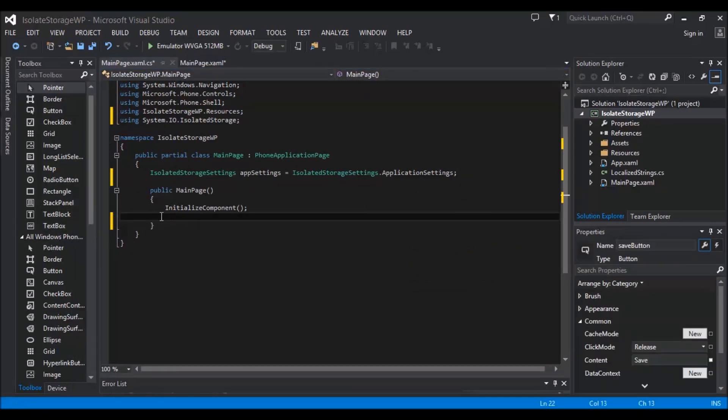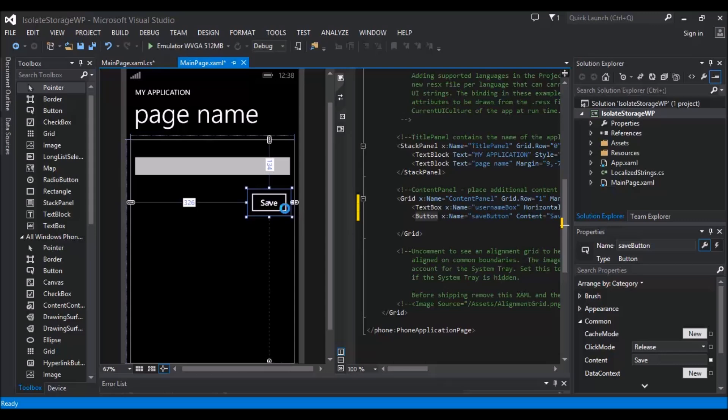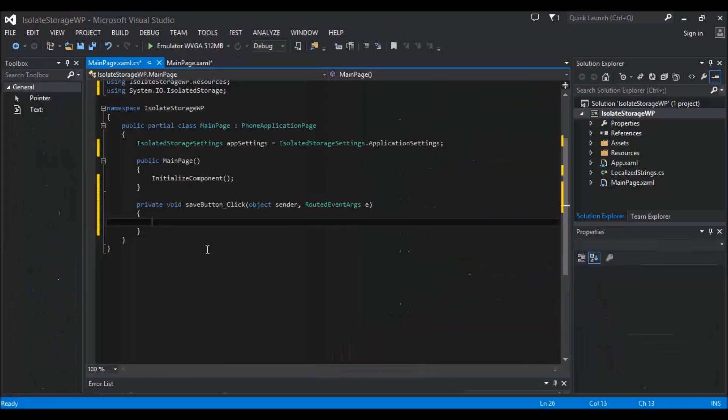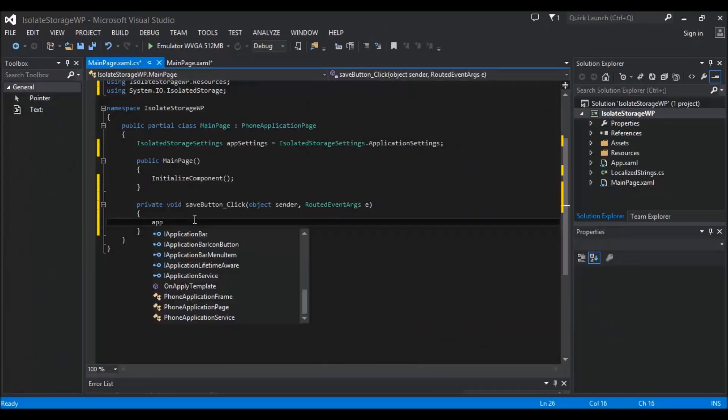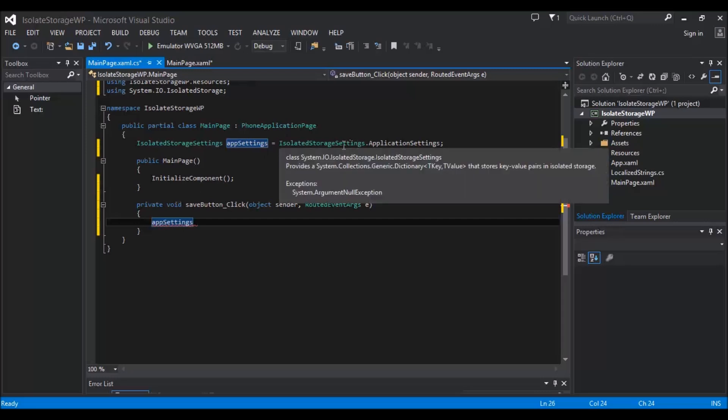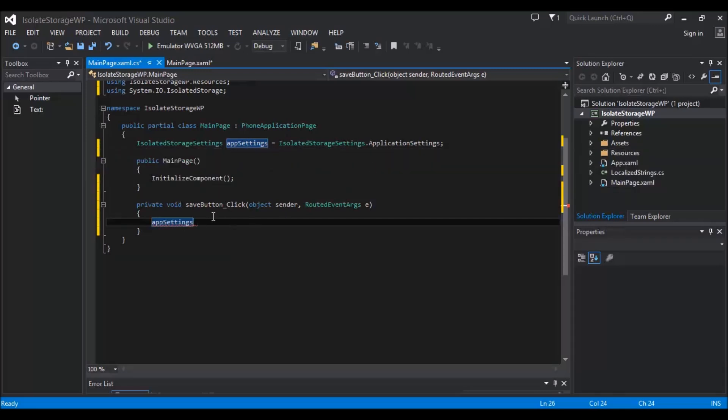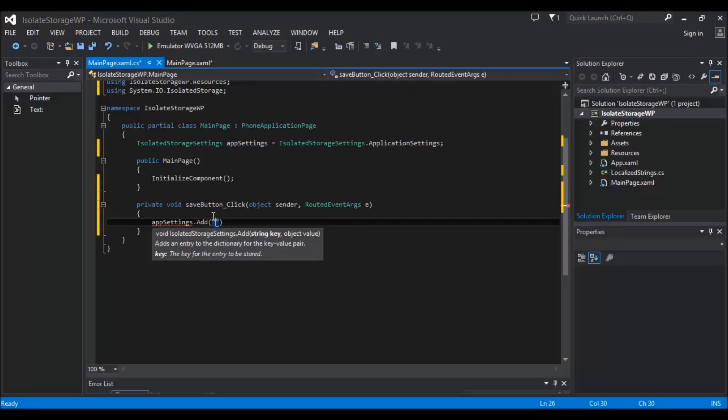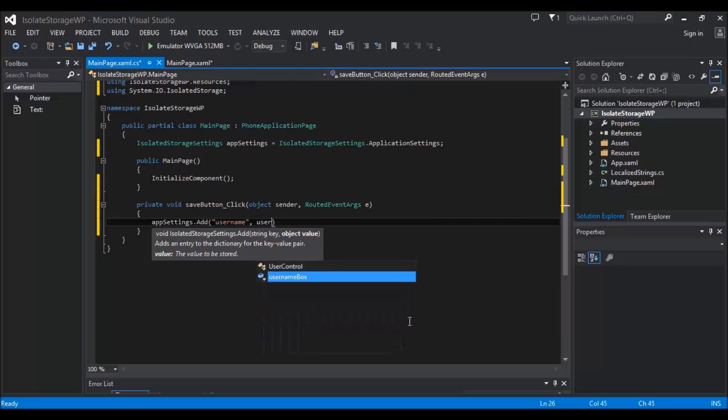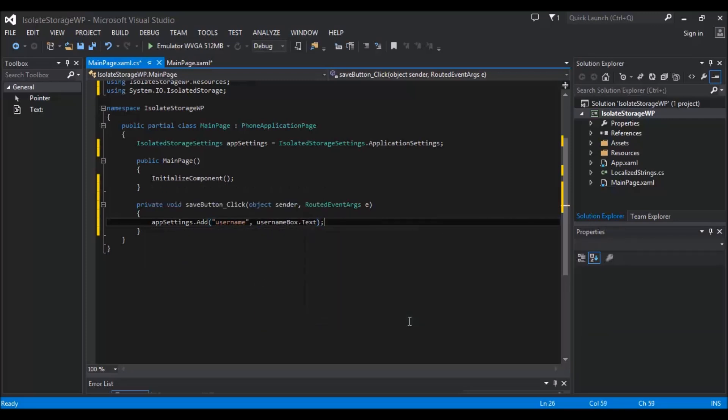And quite simply, inside the button click we're going to put appSettings. Now when we type appSettings, it refers to the line we did at the top, which we know is the isolated storage settings in the application settings. So then we're going to do .Add, and we're going to add to the isolated storage whatever is in the username box. But in order to do that, we need to name the setting inside the appSettings, so I'm going to call it "username". Then we do a comma and then we need to say what this string is actually equal to.